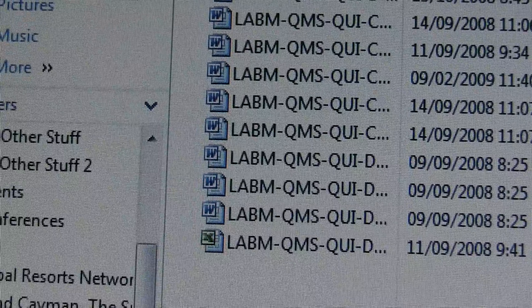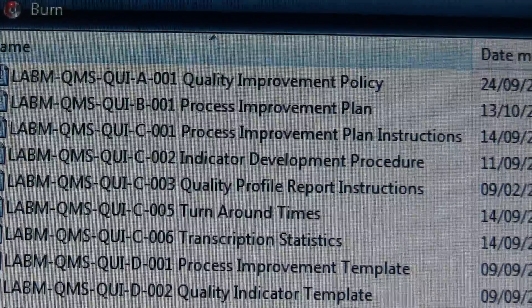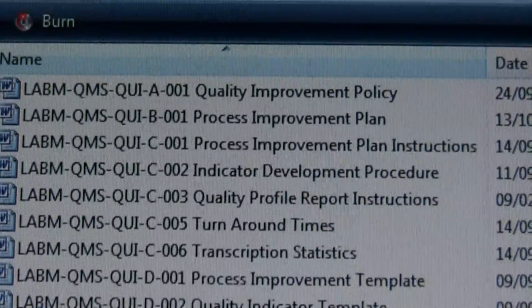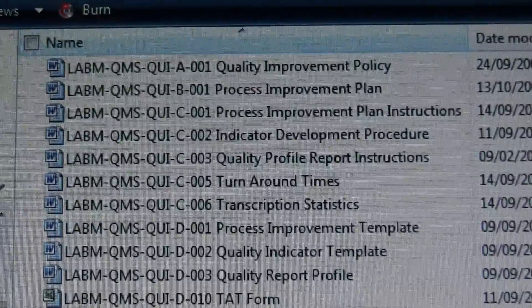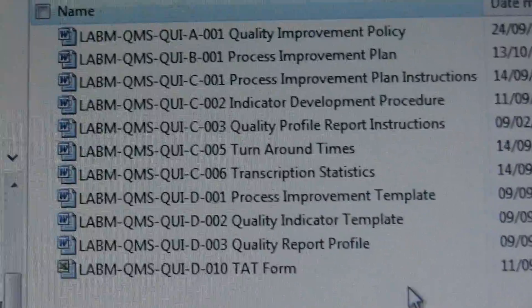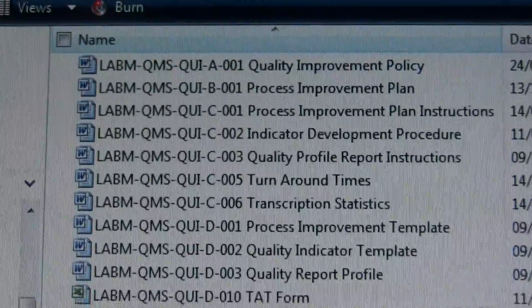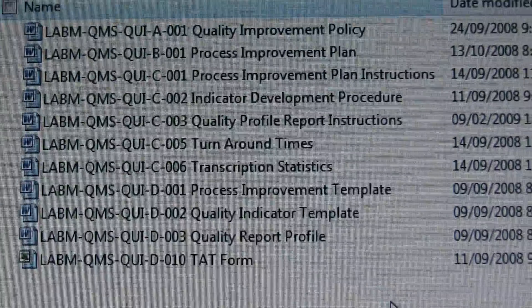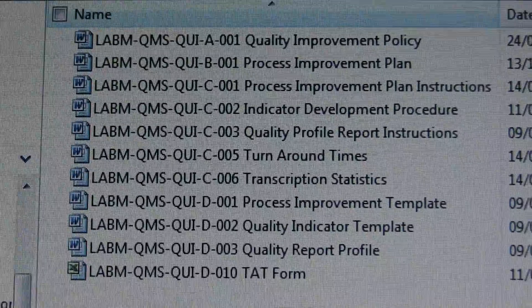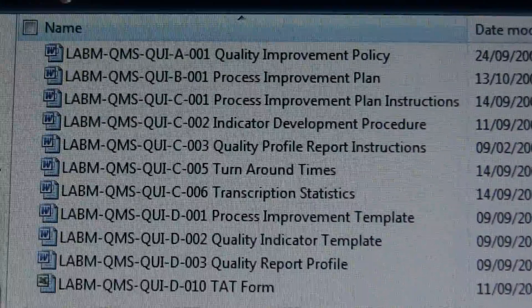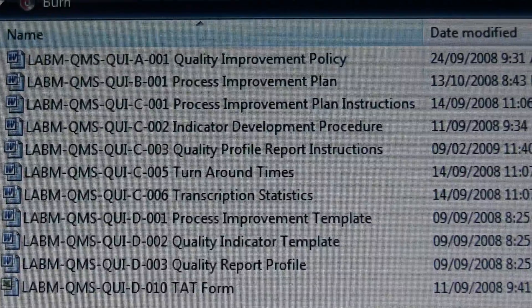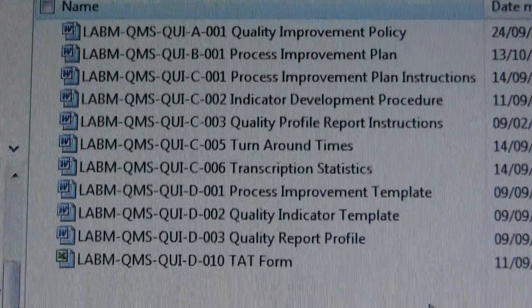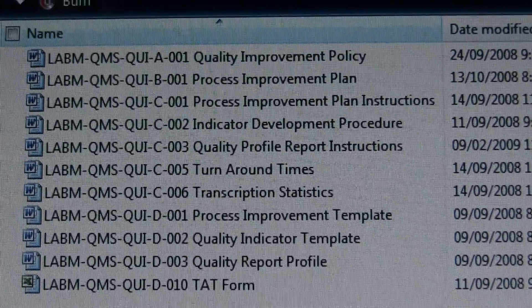These are just in one section of the entire quality management system that you have at your fingertips with this invaluable, priceless purchase from Spenelec Solutions. It costs less than one paycheck for one medical laboratory technologist when the documents have all been developed and tried.